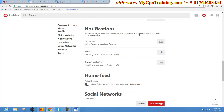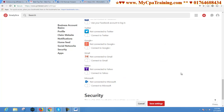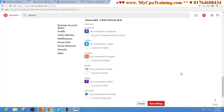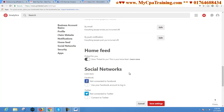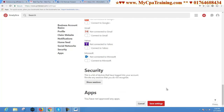You can edit notifications. You can also connect your social media accounts with your Pinterest account in this section. When all edits are complete, just click on the Save Settings button. I am clicking here.